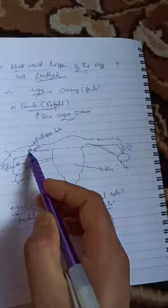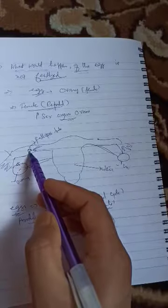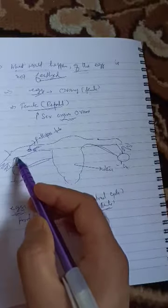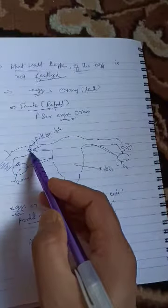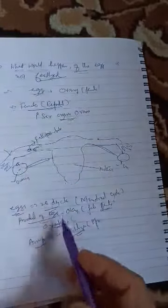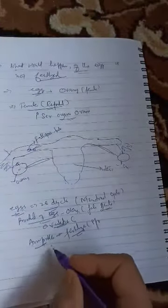In the fallopian tube, sperm meets the egg and fertilizes it.